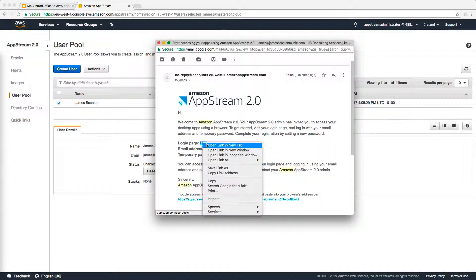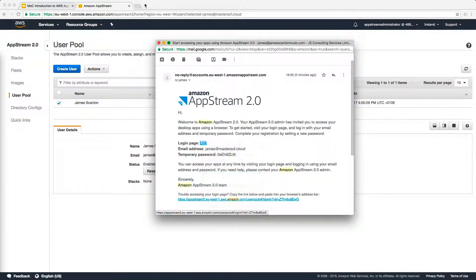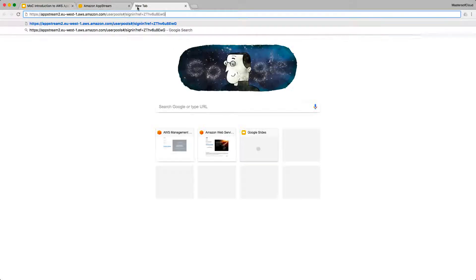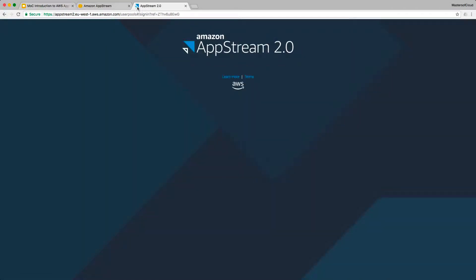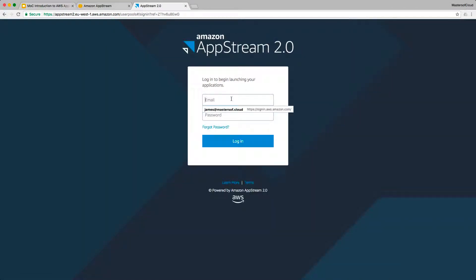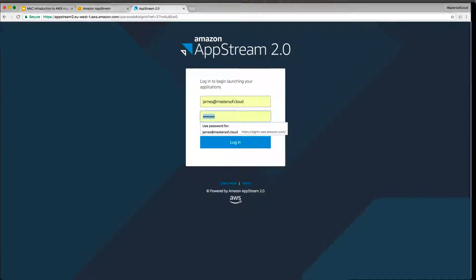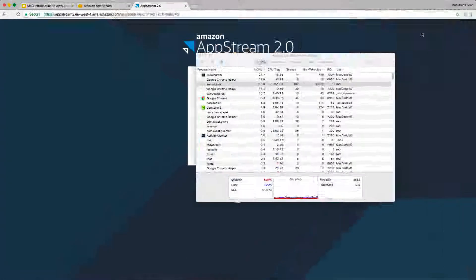So if we copy the login page link, paste it into our address bar, I can log in with my email and the password, the temporary password that it assigned me in the email.